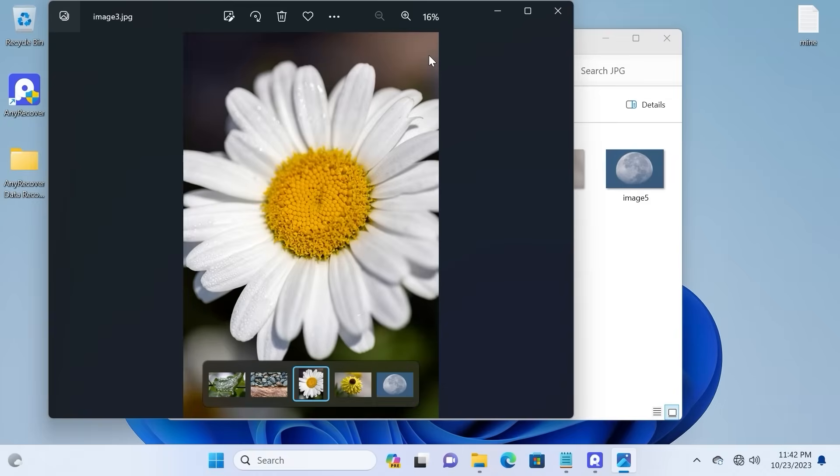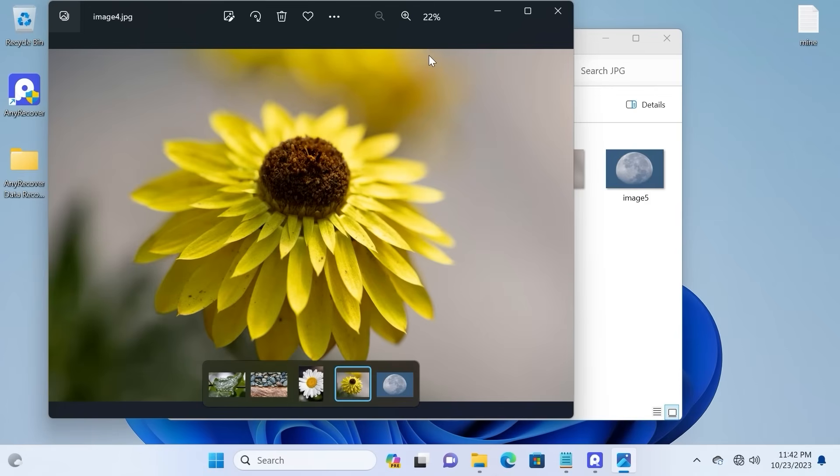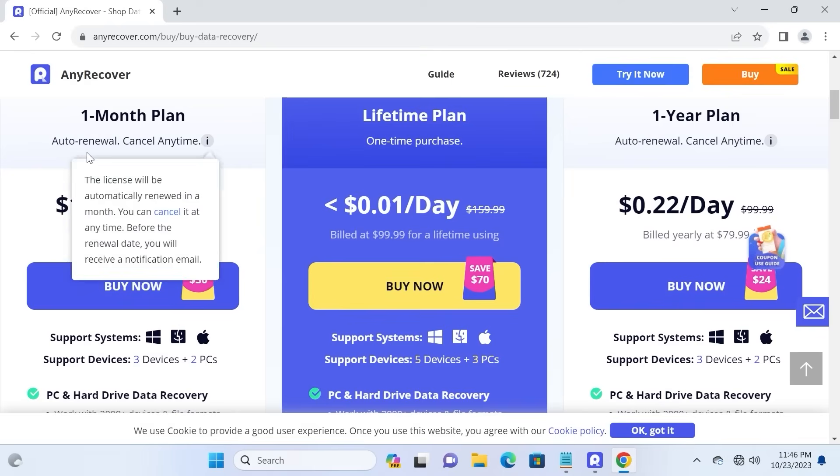So even if you accidentally formatted your SD card, don't worry, because you still have an opportunity to recover those files.